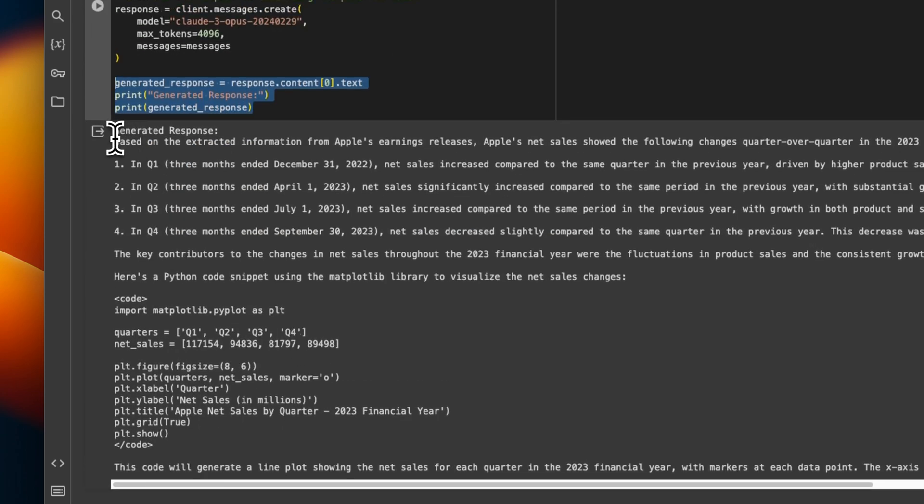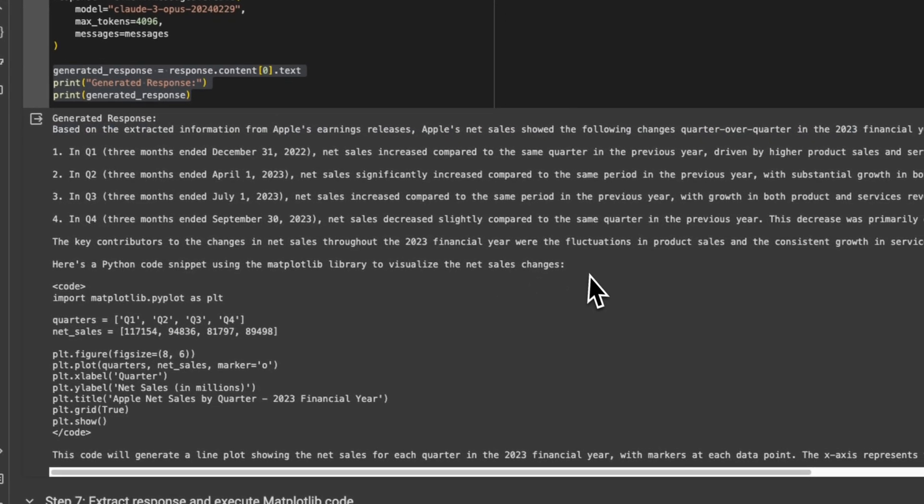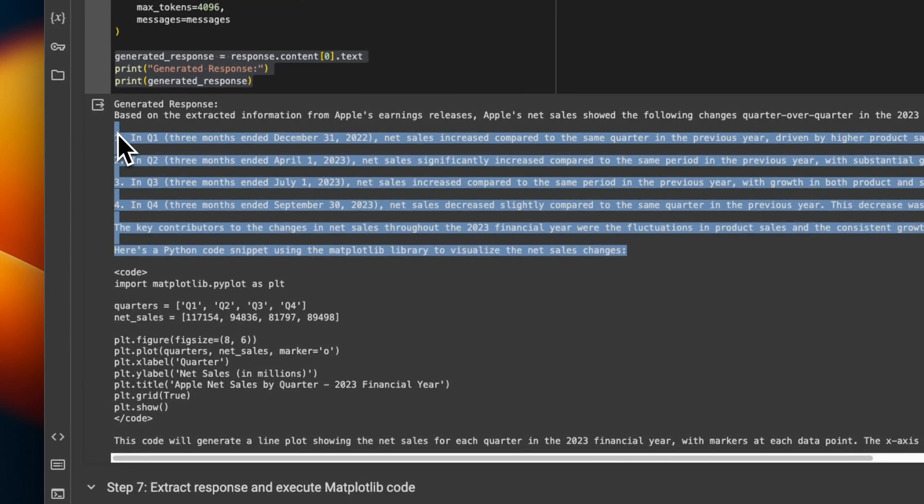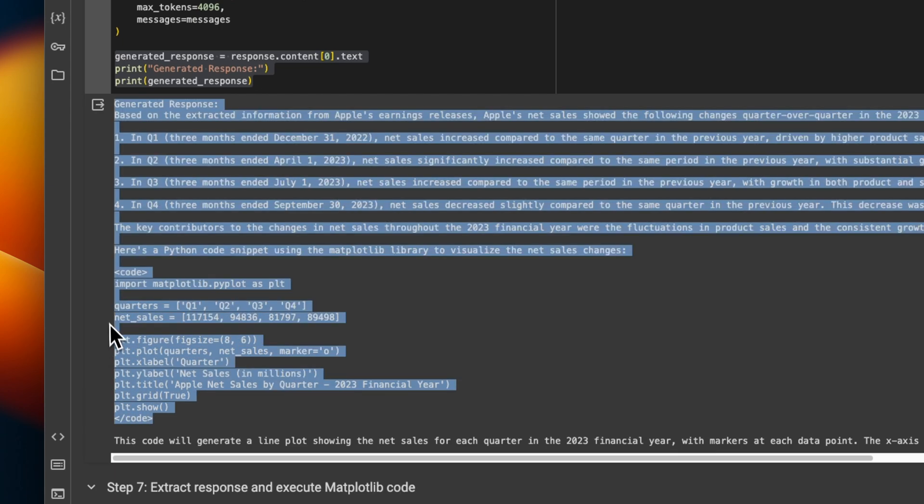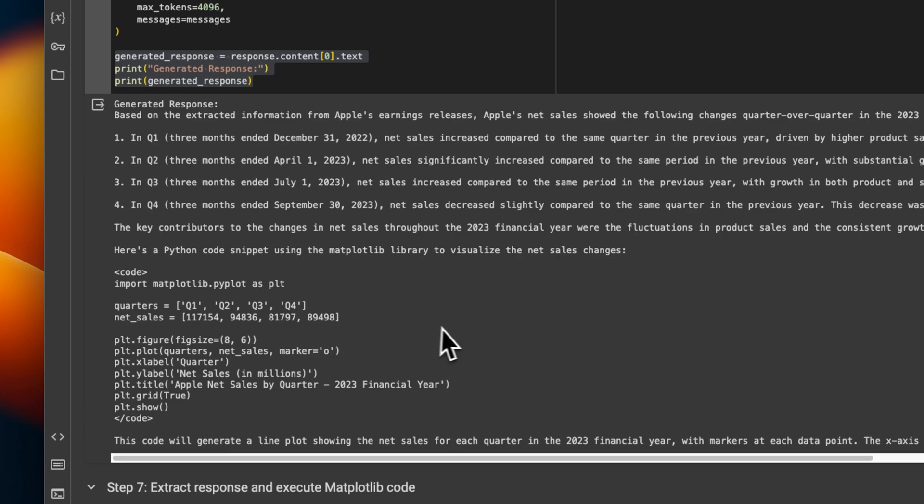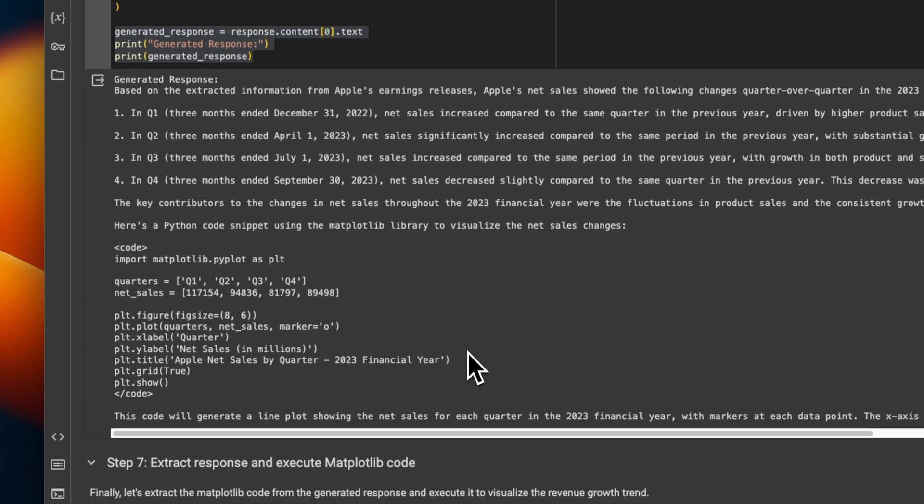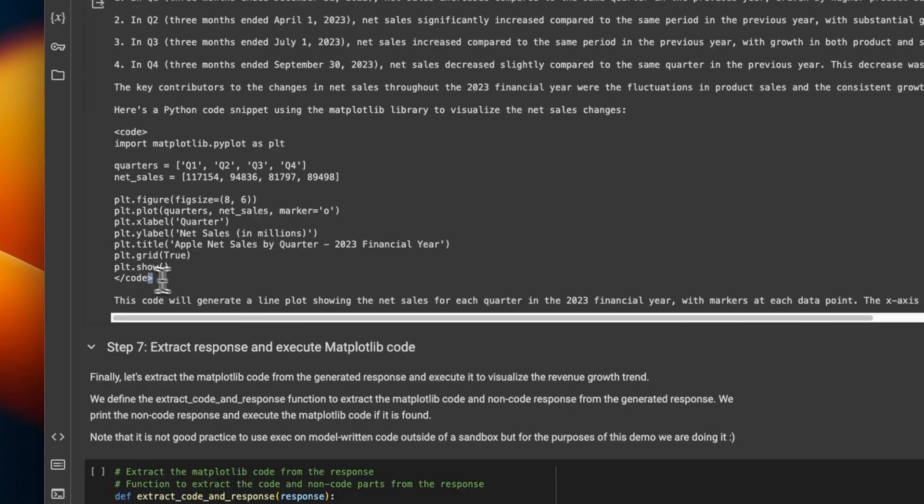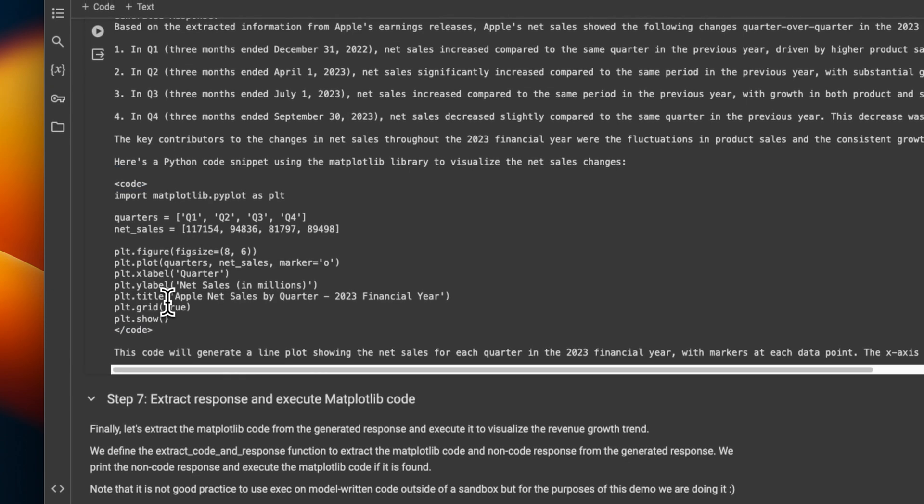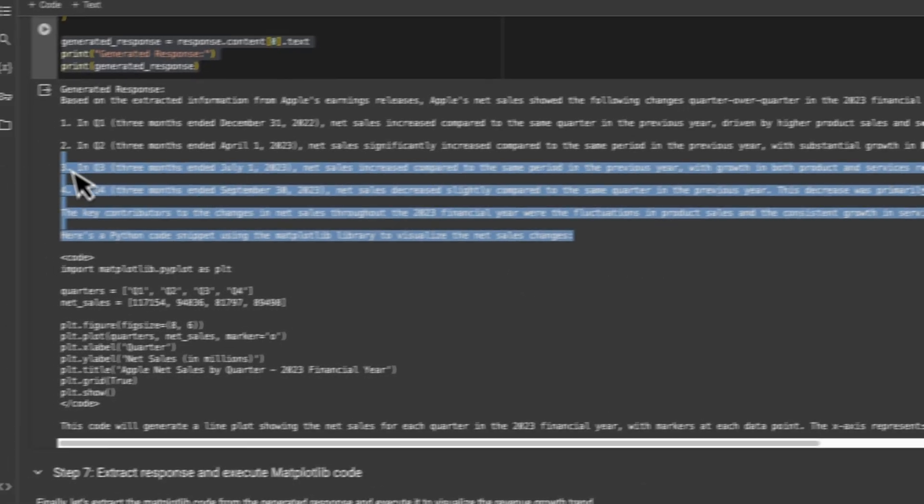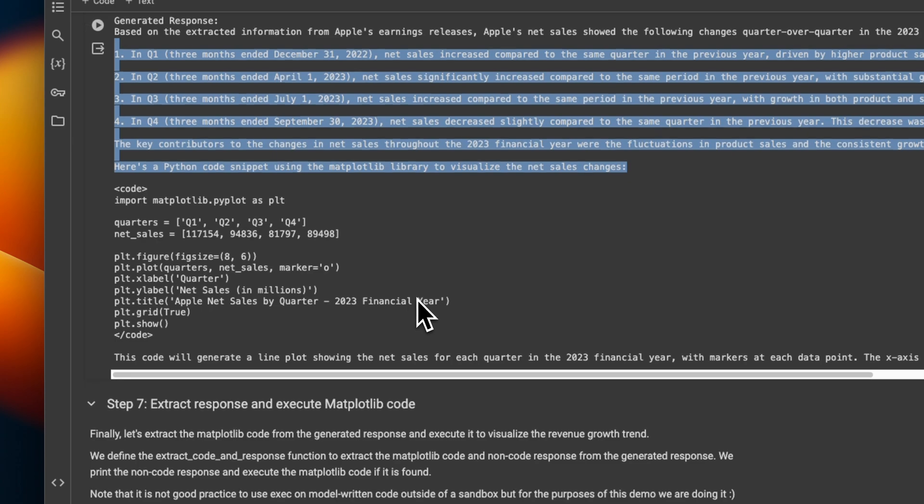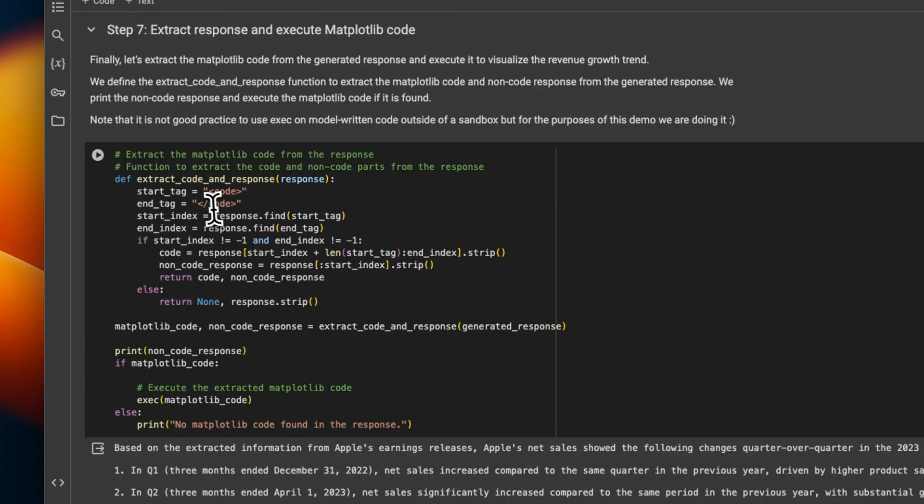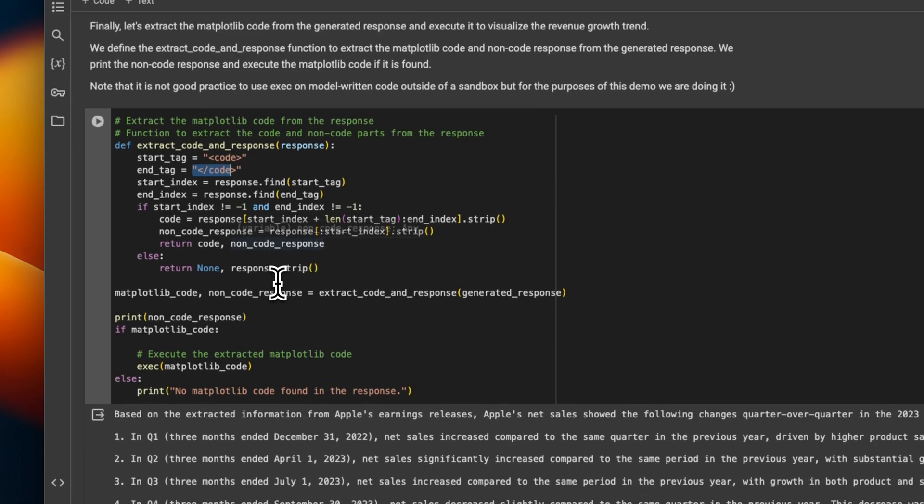So there are two sections. The first section is actually talking about what happened. So it's basically the financial information that is extracted based on the financial reports. And the second section is a code that will let you generate a plot. So then what we can do is we can actually use these tags to separate the code that we can use to generate plots from the analysis that Claude 3 has provided. So there is a code here, it will extract code and response. So it will look at these tags, and based on the tags, it separates the code segment from the response segment. So here you can see, this is the actual response.